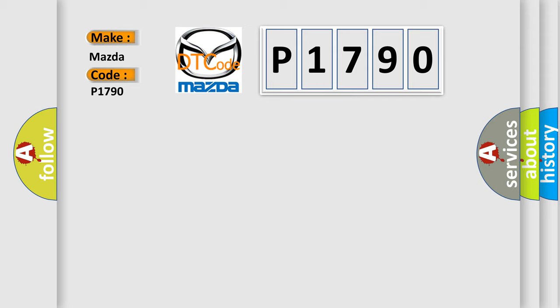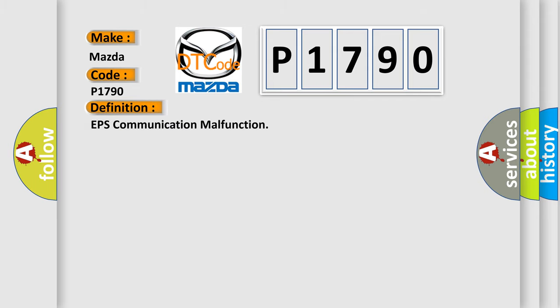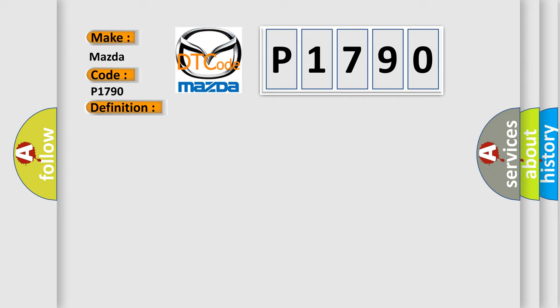The basic definition is EPS communication malfunction. And now this is a short description of this DTC code.